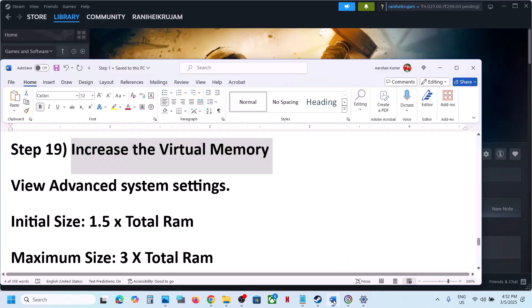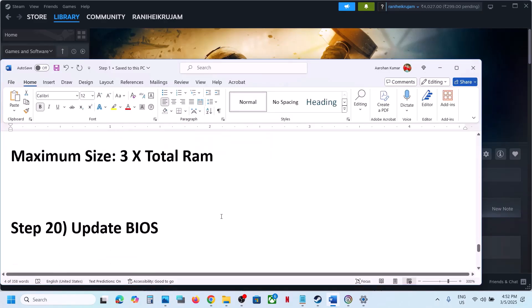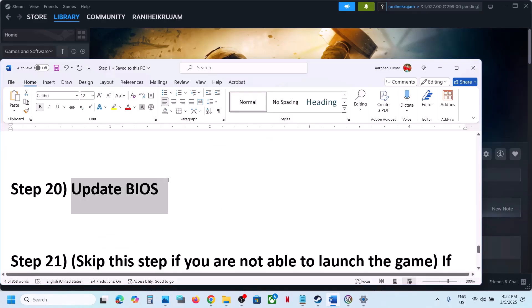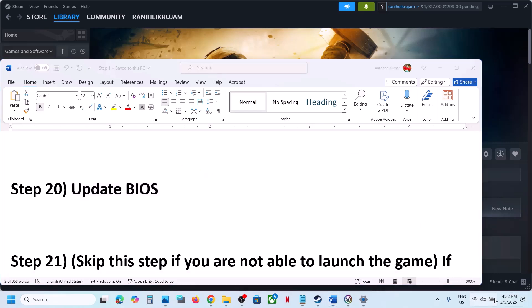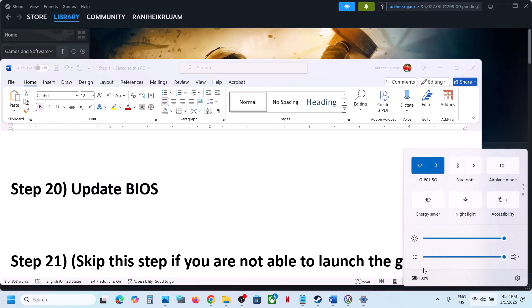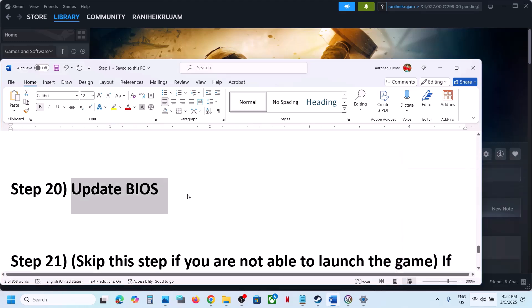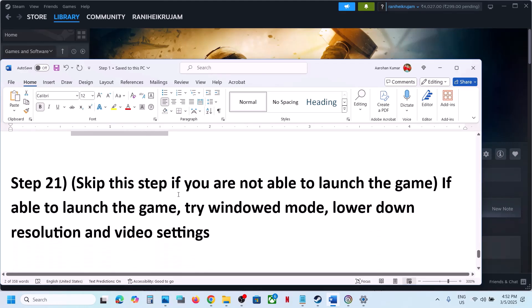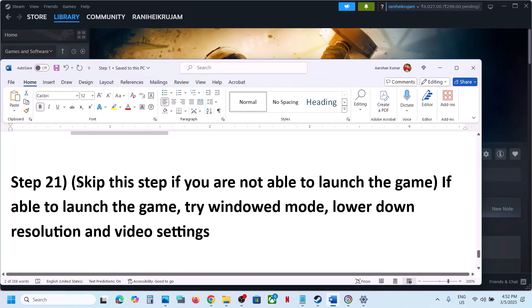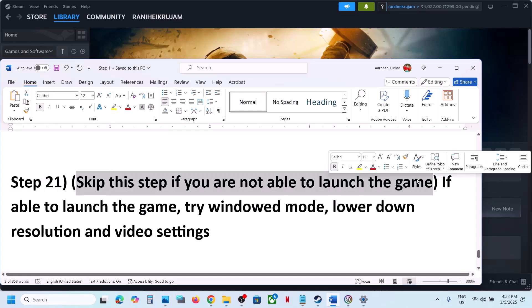The next step is to update your BIOS. Go to your system manufacturer's website, select your model number, and update the BIOS. For laptops, make sure the battery is above 10% and do not unplug the power cable while the BIOS is updating. After the BIOS update, log in and launch the game.